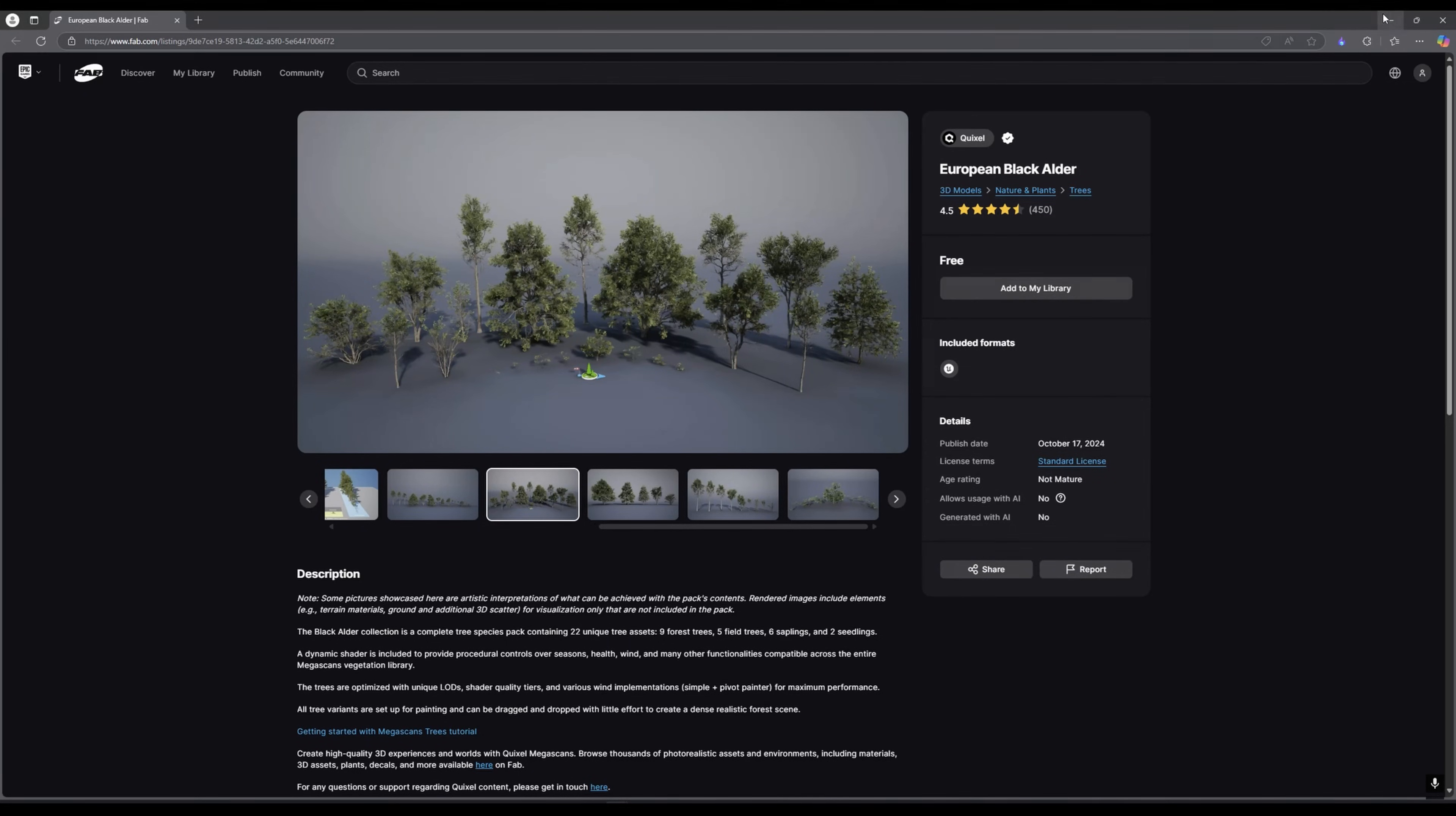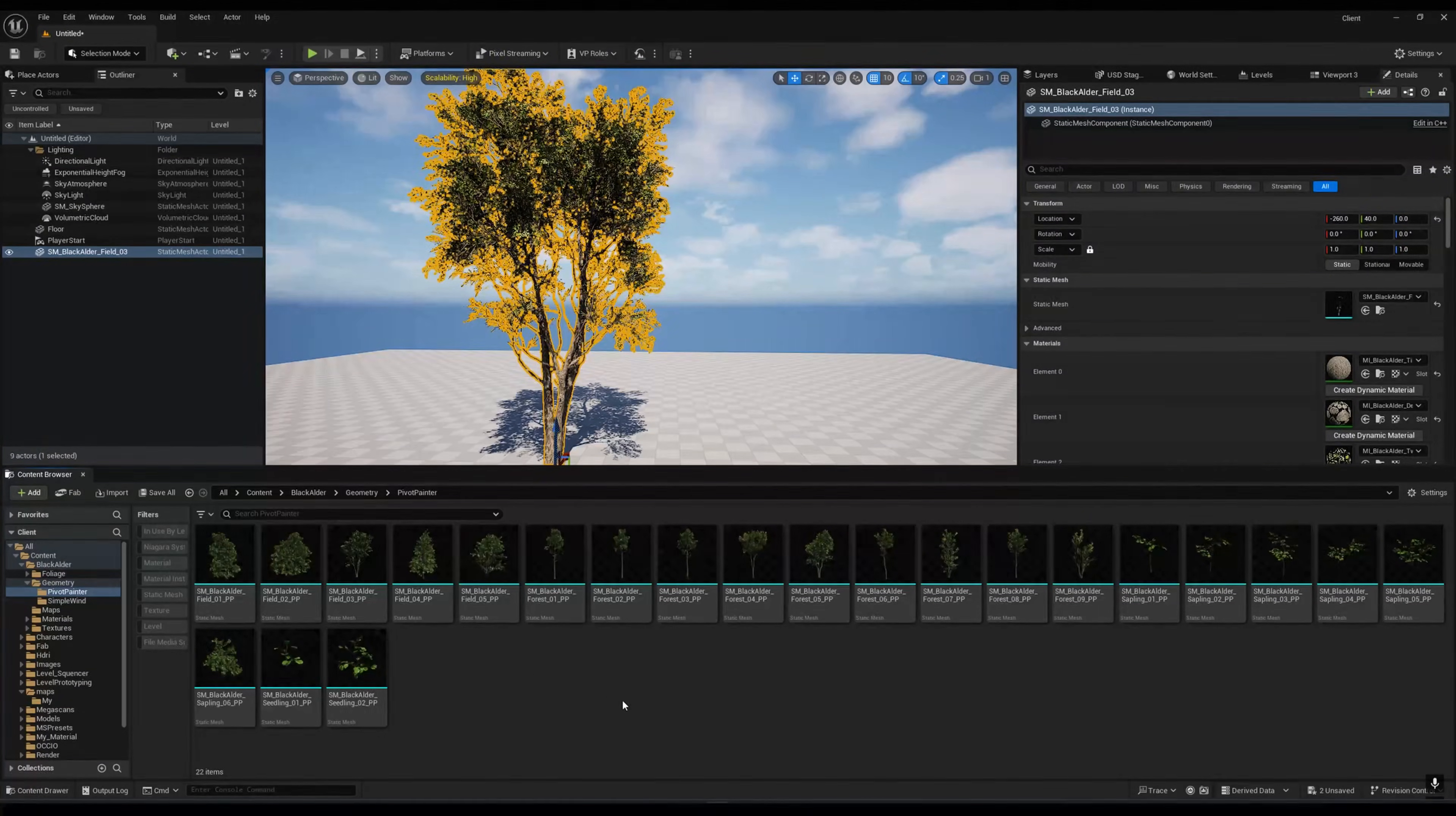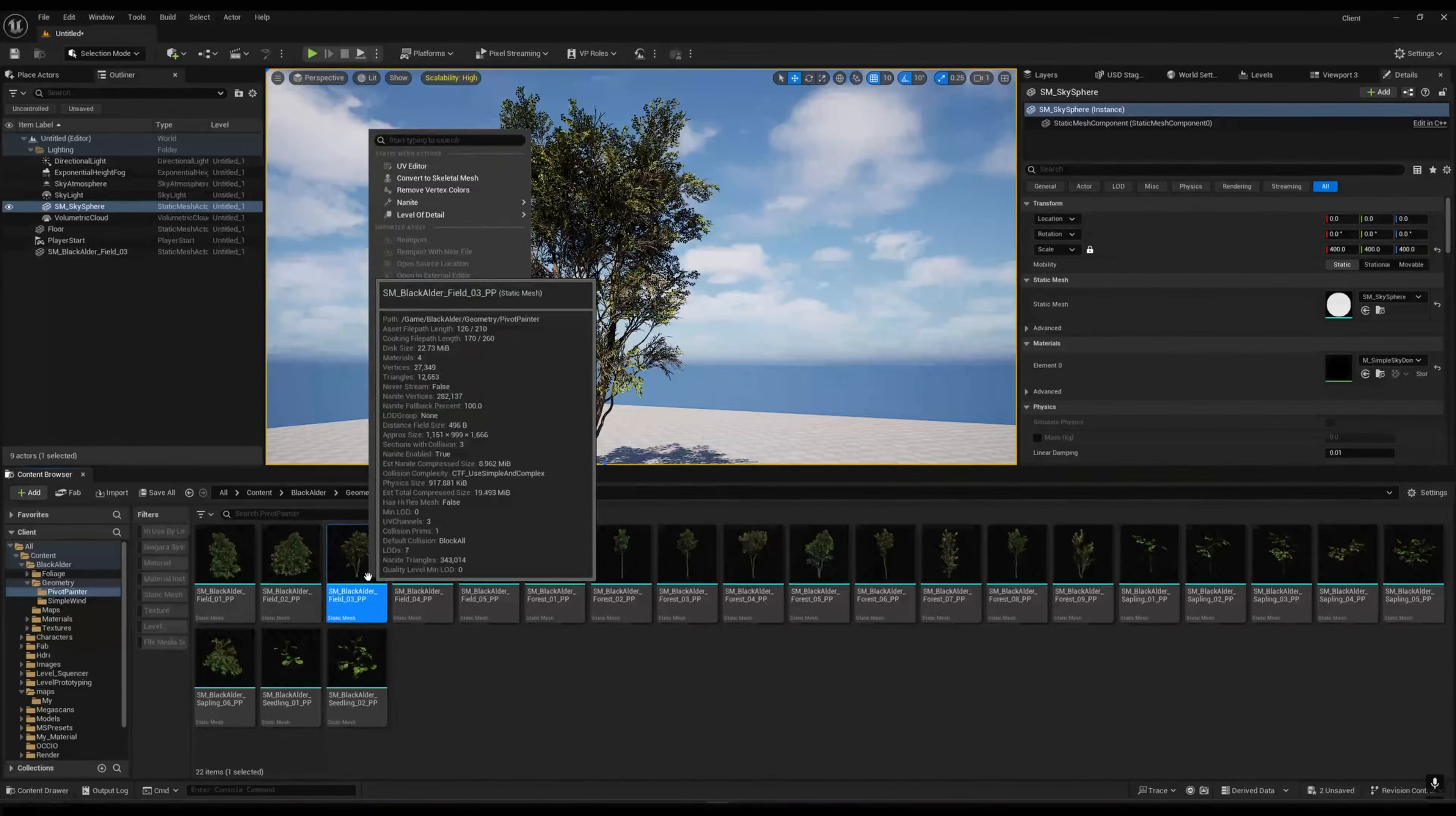In this one you will get so many options. You have to go to the geometry one, pivot pointer, and then you can choose any of the trees or you can export everything. I'm using this BP Black Elder Field One. You can see there, and what you have to do is select this one.